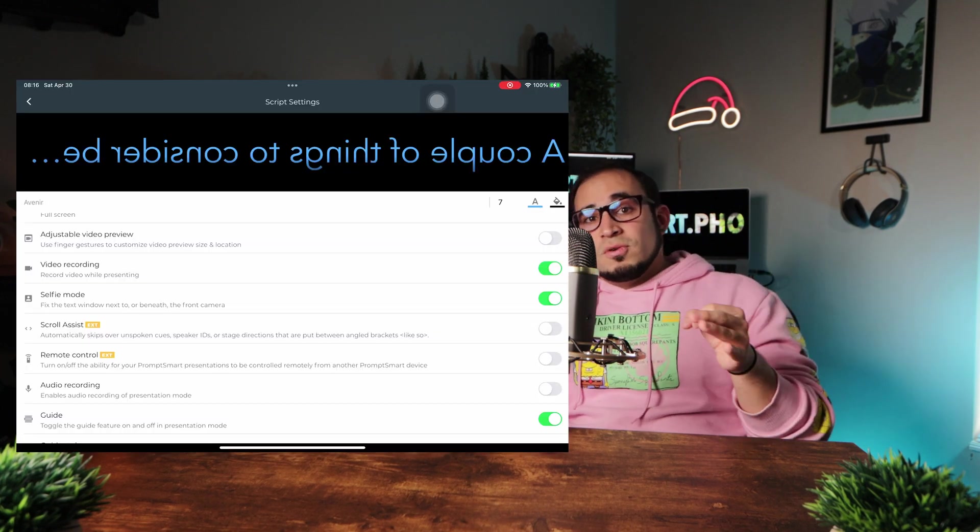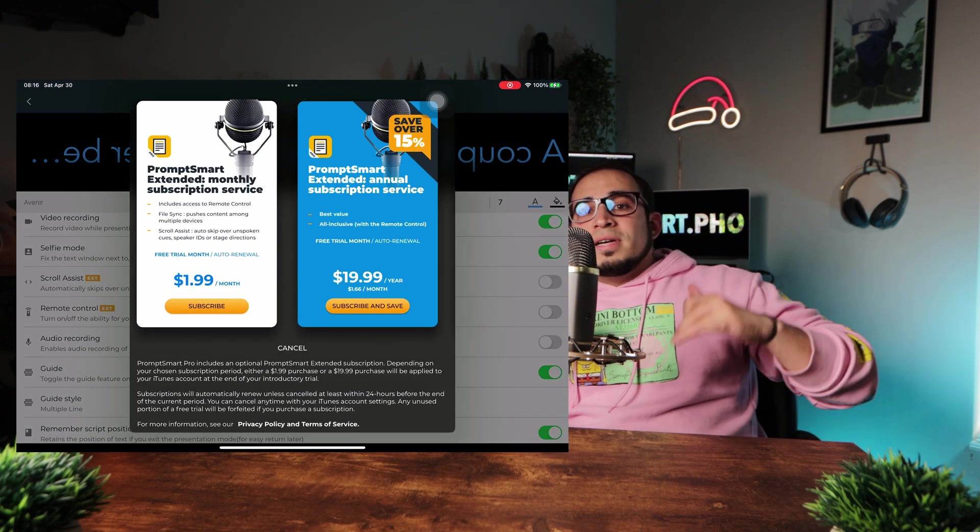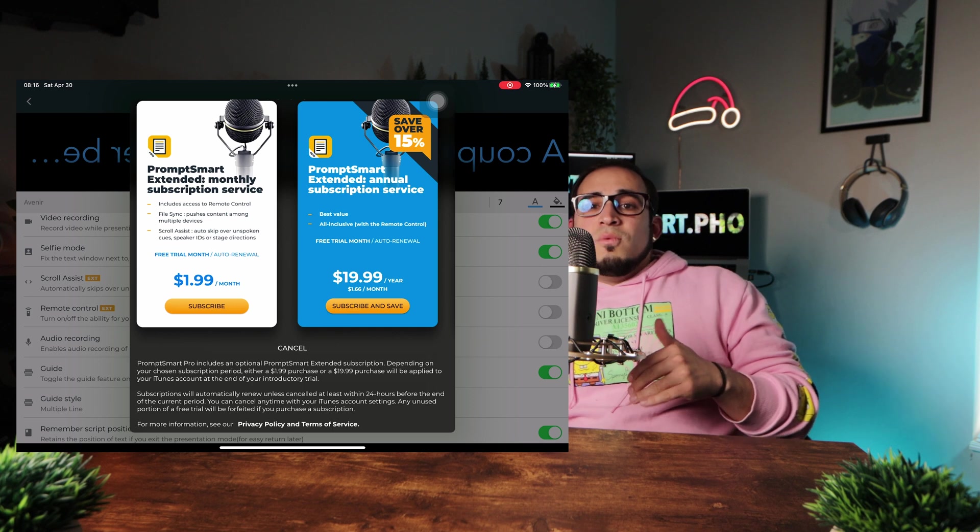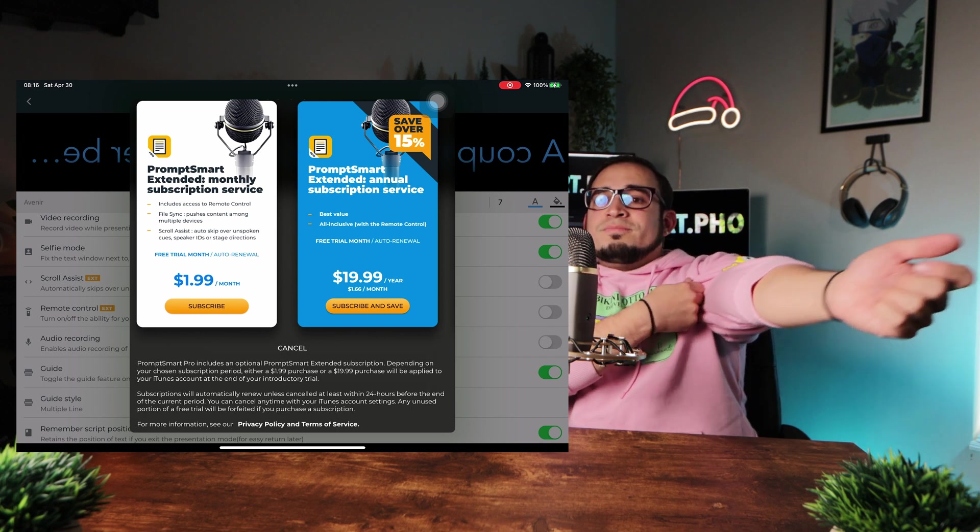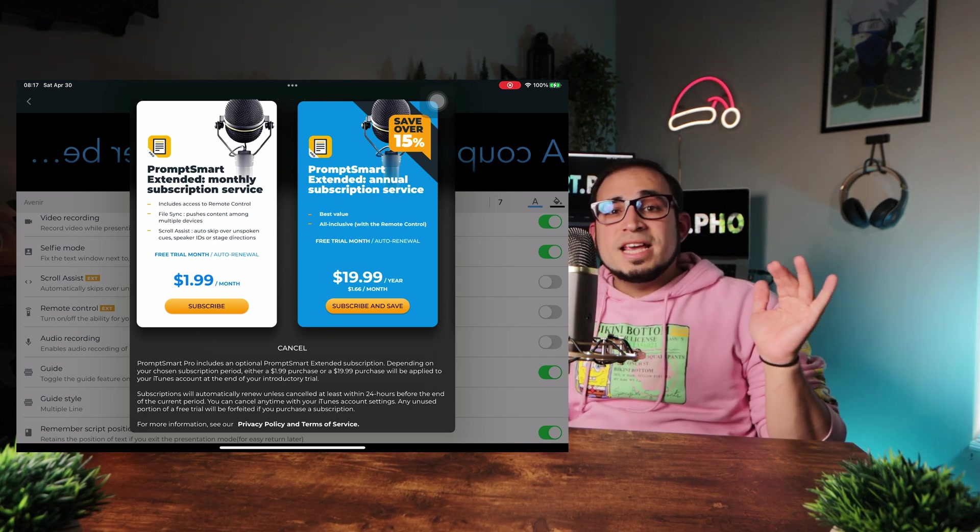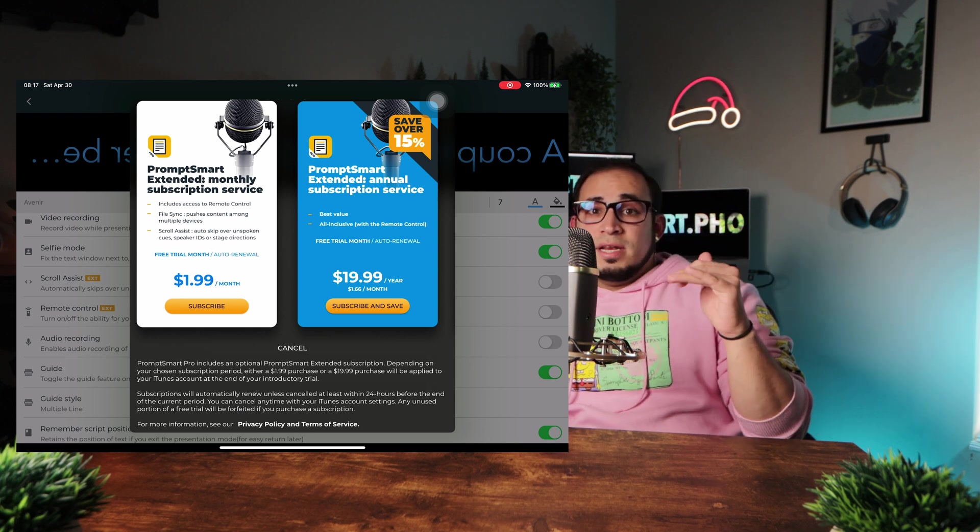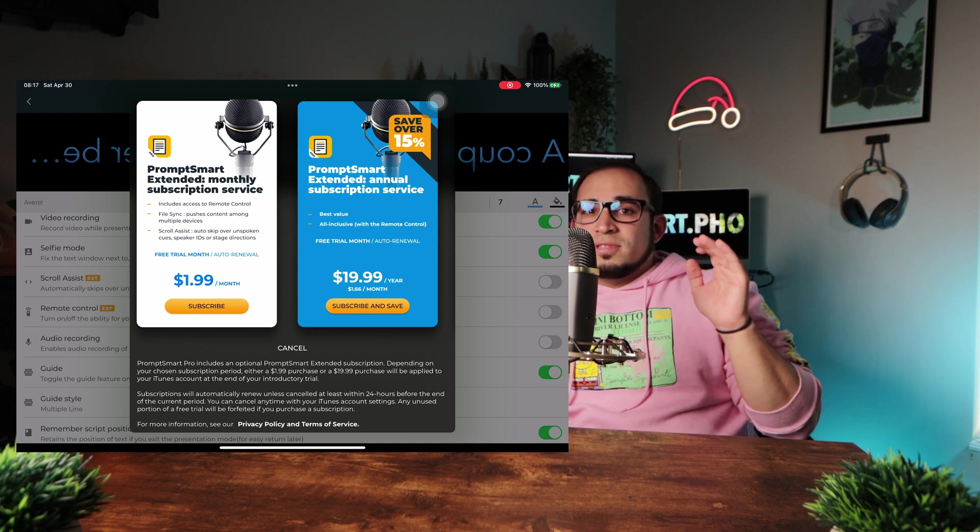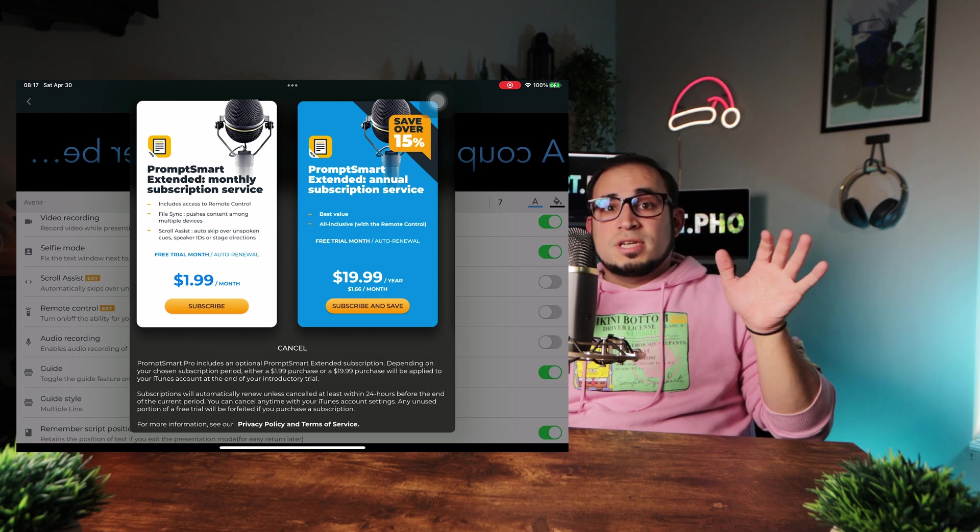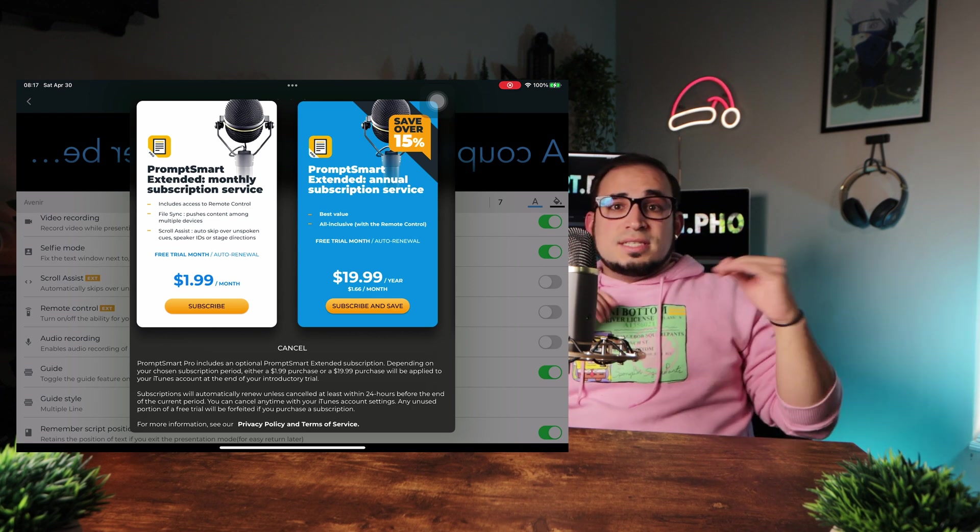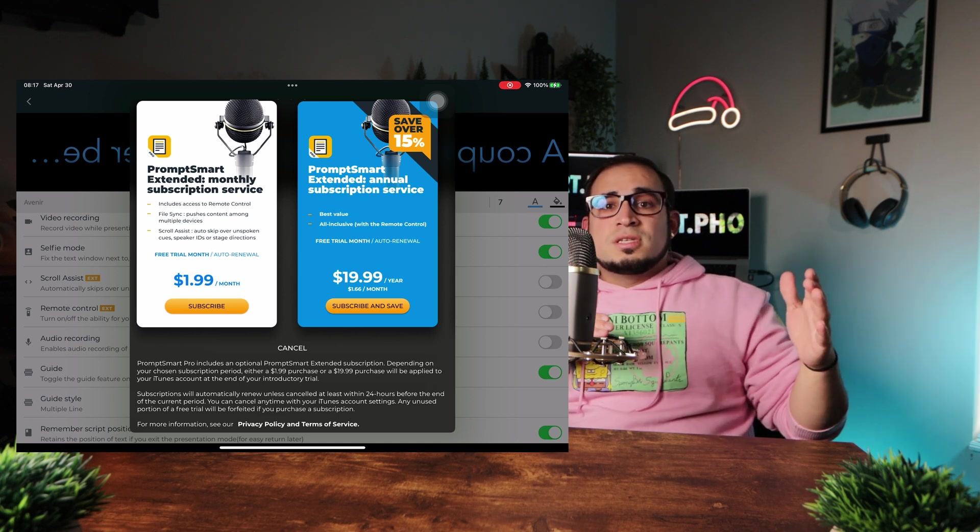Now the scroll assist and the remote control are part of the extended subscription, which is $1.99 a month or $19.99 a year, which honestly is not bad. But do you really need the remote control file sync and the scroll assist to your normal everyday person? Even your heavy content creator? I don't think so.